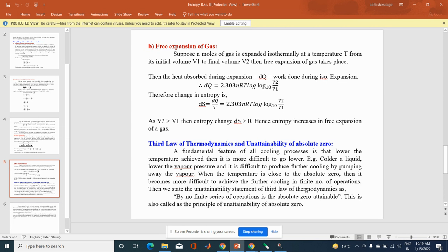We then state the unattainability statement of the third law of thermodynamics as: by no finite series of operations is absolute zero attainable. This is also called the principle of unattainability of absolute zero.